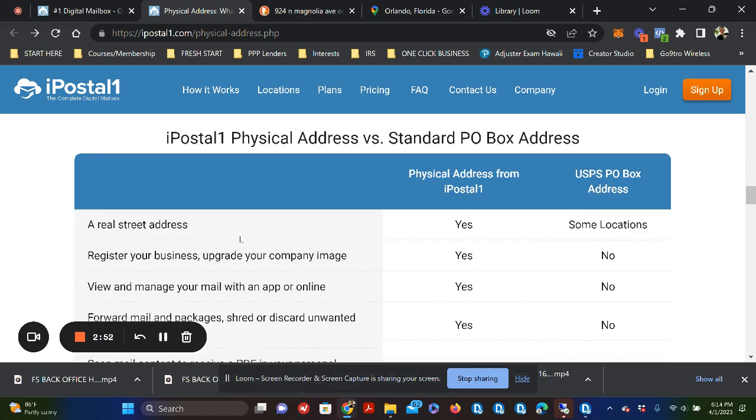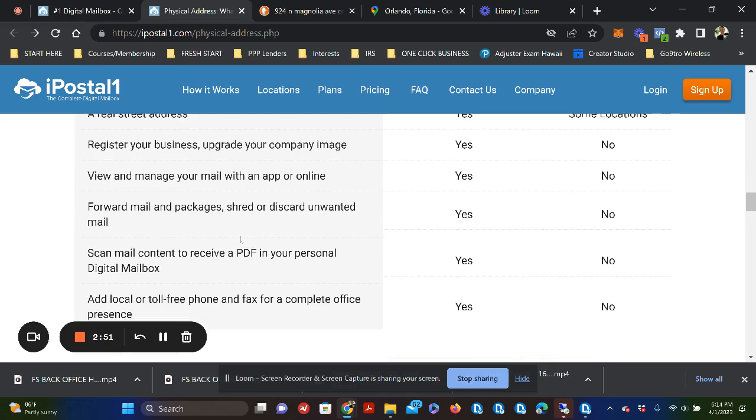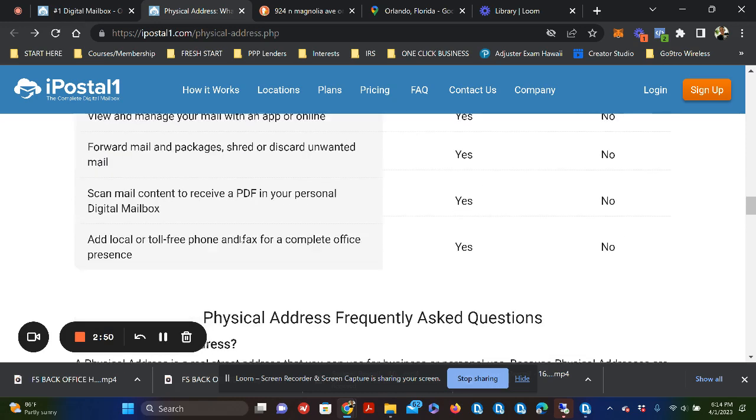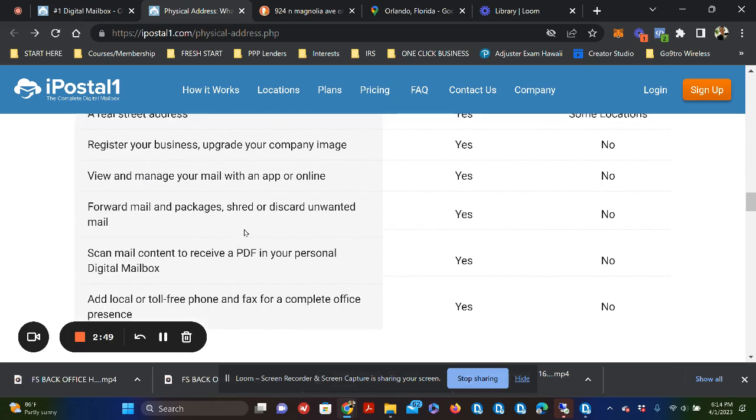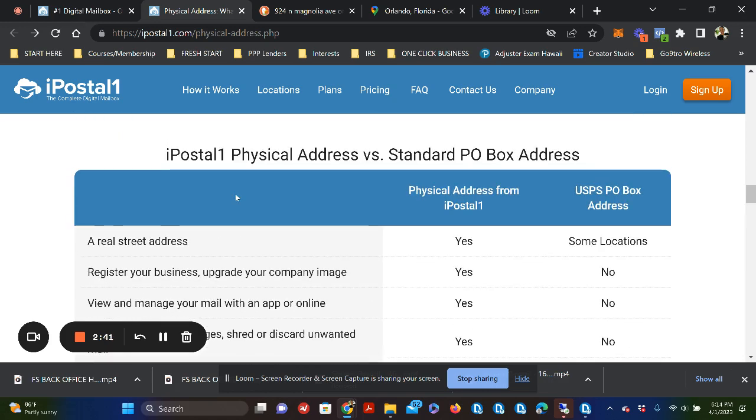So what I like about this here, physical addresses, you can choose and you can also... They're going to do a lot of different things for you. You can view and manage your mail on an app online, which is absolutely perfect for those of us that like to have physical freedom.